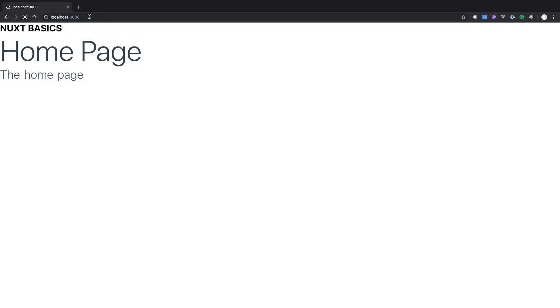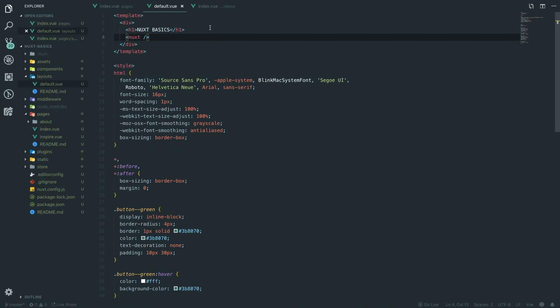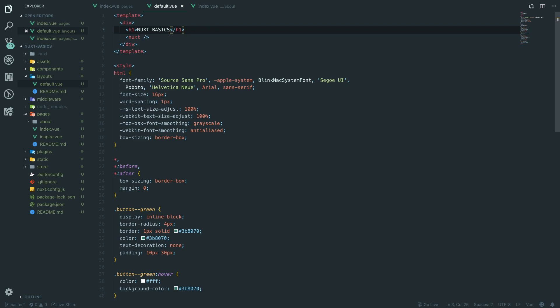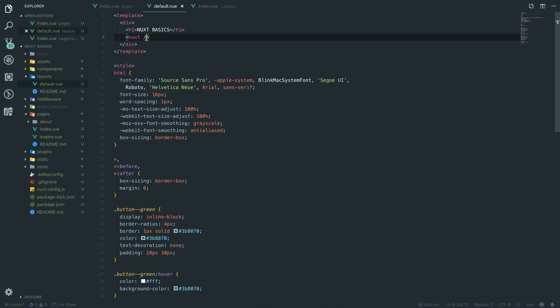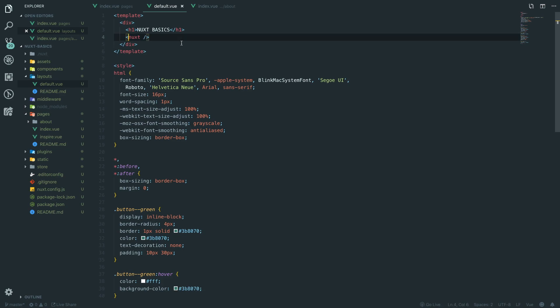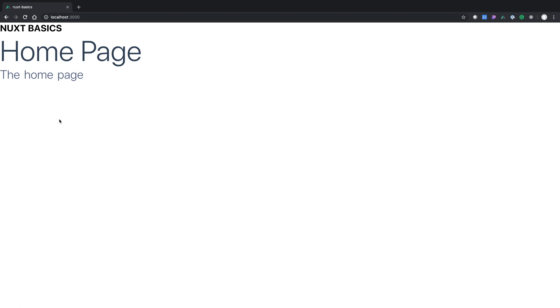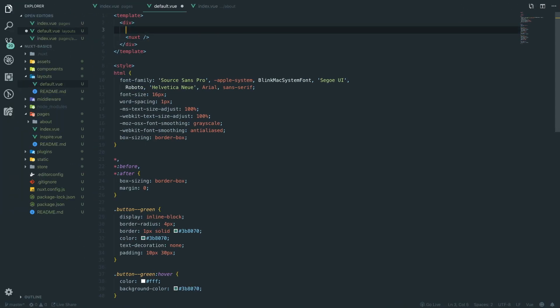Another benefit of Nuxt worth mentioning is security. Because it's all server-side rendered, your scripts get rendered on the server side and are injected into your app rather than being exposed to everyone on the client. This means things like authentication and session management are better handled through server-side rendering.